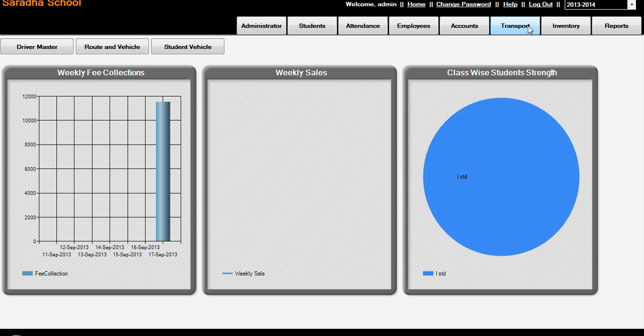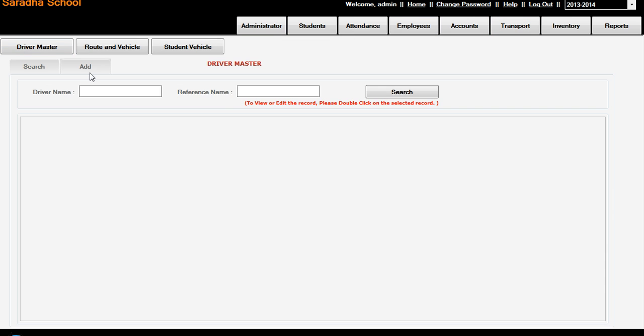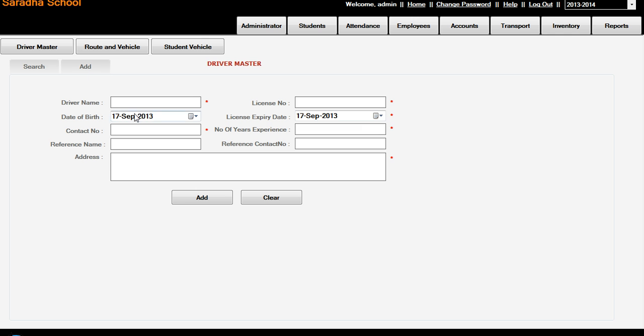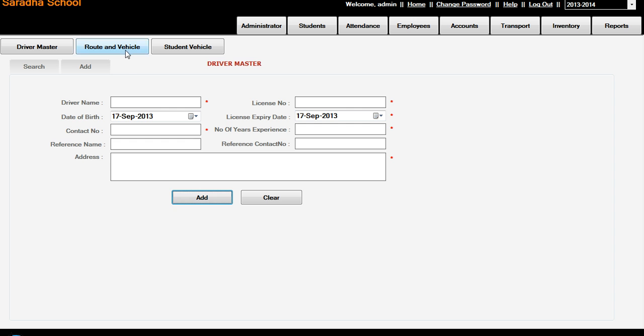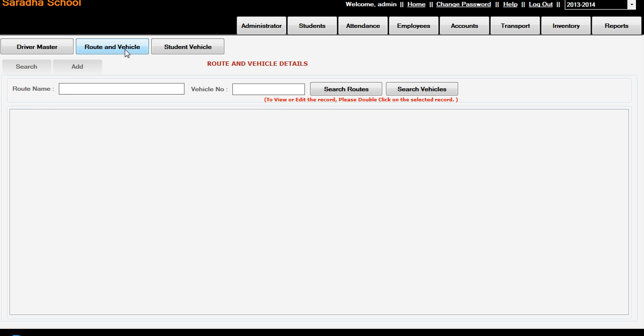This is Accounts. Next, Transport. In the Transport, Driver Master, we can add driver names. Driver name Swamy, and license number, contact number, number of years experience, and reference number, reference contact number, and address Hyderabad. Add. So driver master is added.